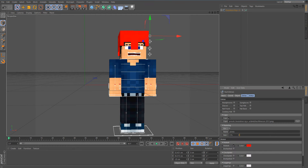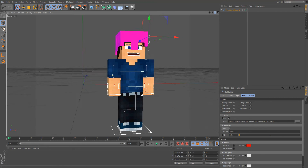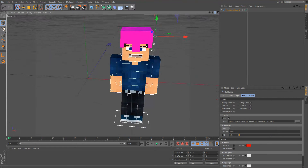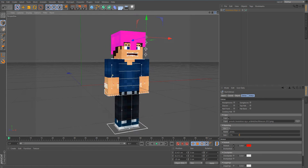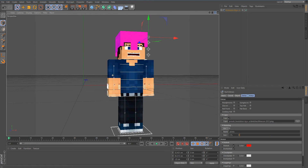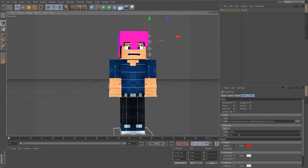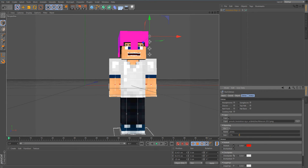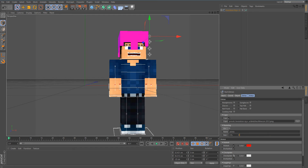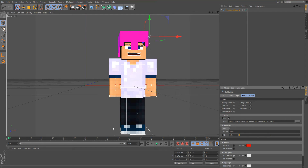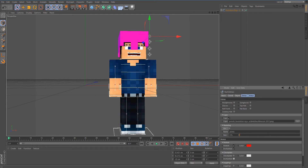Let's make the helmet red — there we go. Then enable Enchanted and you get this nice leather armor, red-dyed and enchanted. You can also add a Chest Plate and enchant that too. It looks really nice.